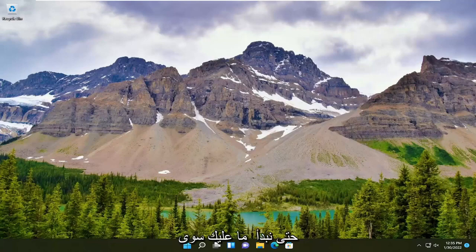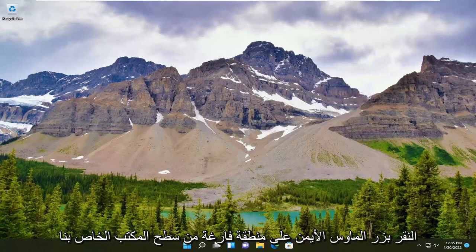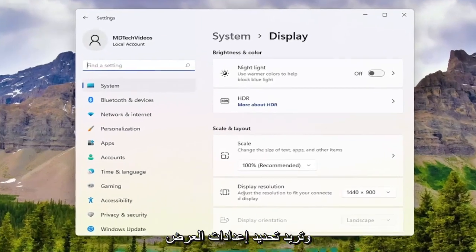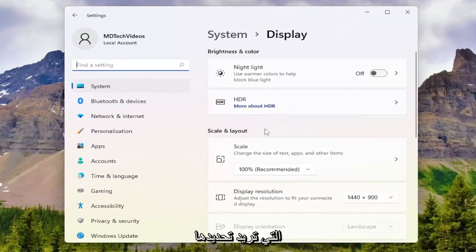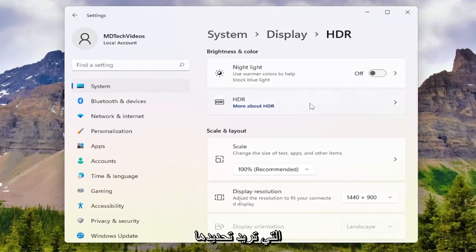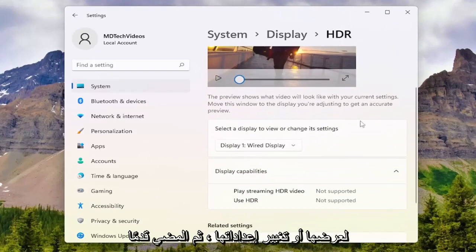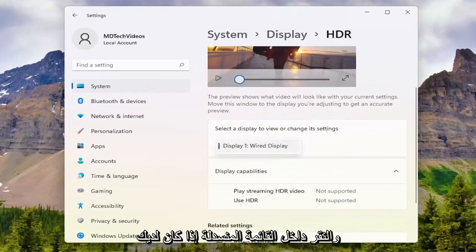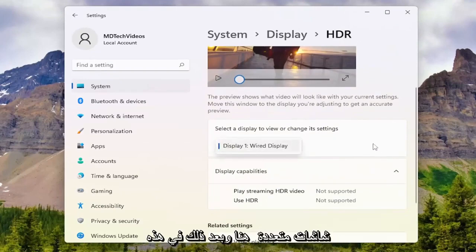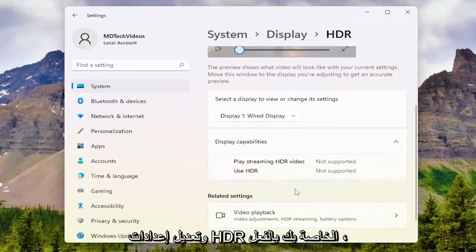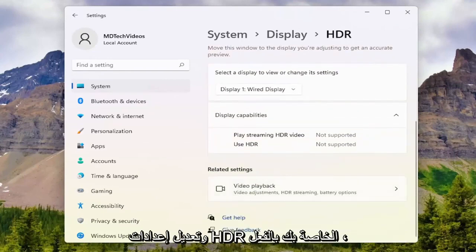We're going to begin by right-clicking on a blank area of our desktop and you want to select Display Settings. Then select HDR, and now we're just going to select the display to view or change its settings. Click inside the drop-down if you have multiple displays. On this page, you have the ability to modify your HDR settings.